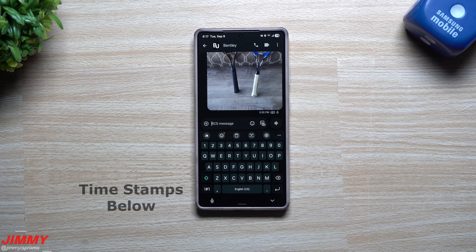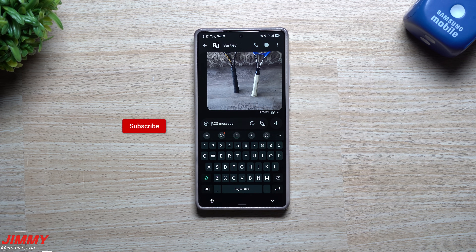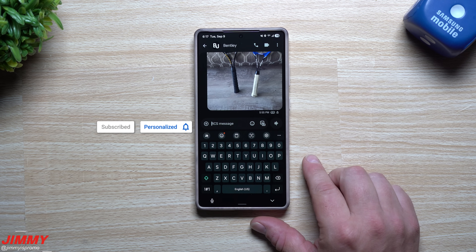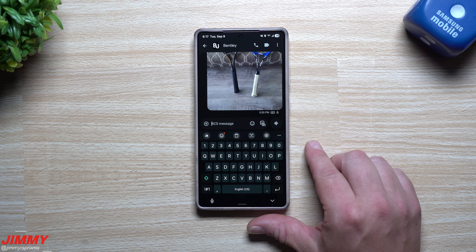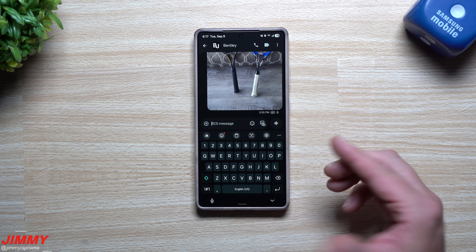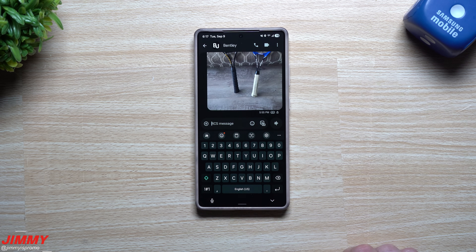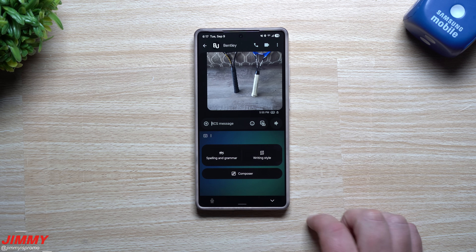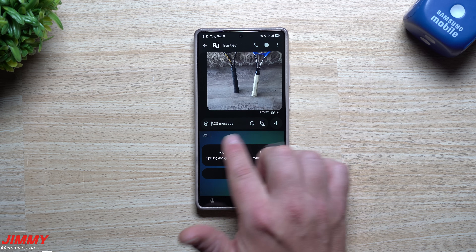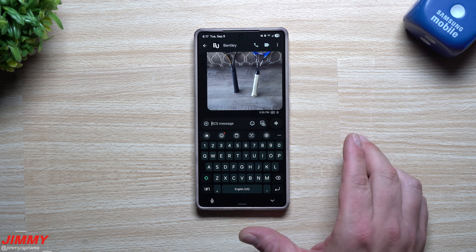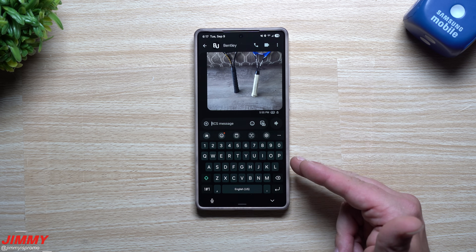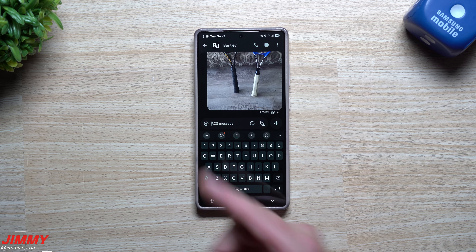Hey guys, welcome back to the channel. My name is Jimmy and in today's video, I'm going to share with you a few things that your Samsung keyboard is able to do that maybe you didn't know it could, or you have forgotten. This Samsung keyboard is powerful — there's a lot of features that are part of it, so I'm going to share a few of my favorites. We're not even going to talk about Samsung Galaxy AI; I'm going to share things that are just part of the keyboard without using AI.